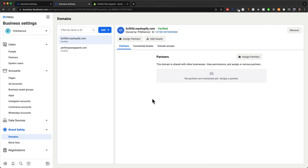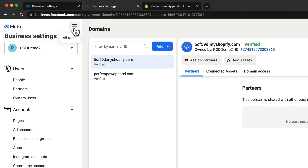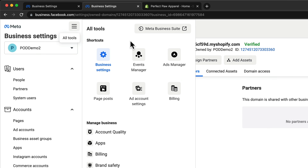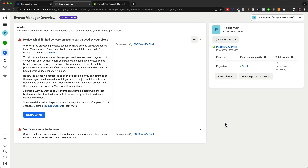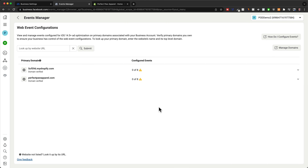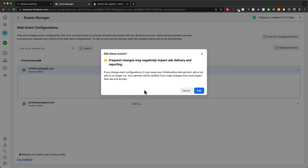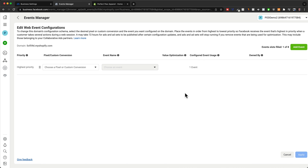Now the next step is to tell Facebook what kind of customer actions on our website should be tracked, so that we can use that data to optimize our ads. Go to the three lines, all tools, and then go to events manager. Click on manage prioritized events. Here we're going to set up our events for both of these domains. Start with the first one, click on manage events, then click on edit. Now we can add up to eight different events and prioritize them.